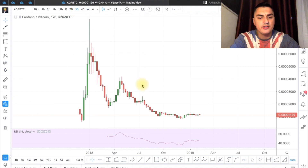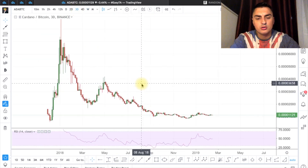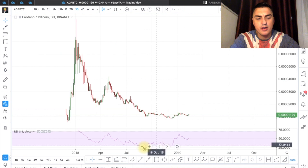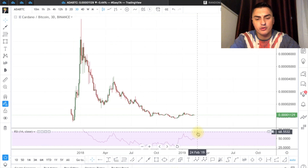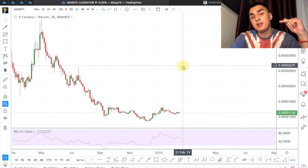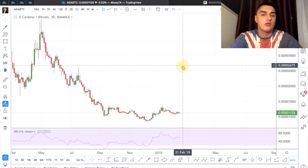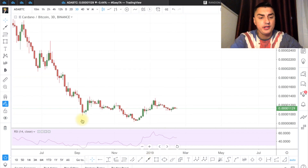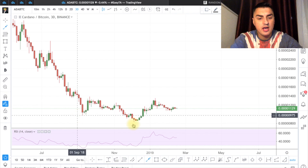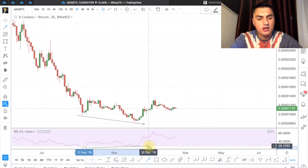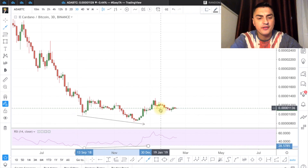The three-day chart has a bullish divergence on the RSI. If you don't know what bullish divergence is, check the previous Easy TA video where I described it in detail. Here we have lowering lows in price and higher lows on the RSI, which is a classic bullish divergence. The price is already starting to move up.